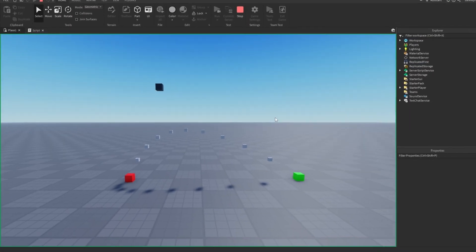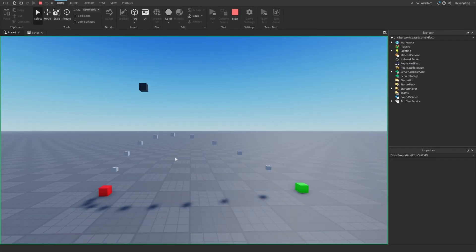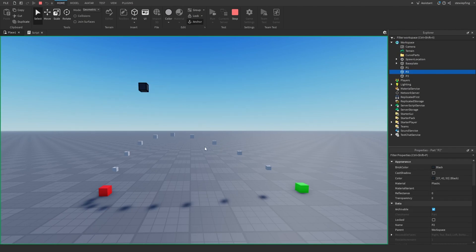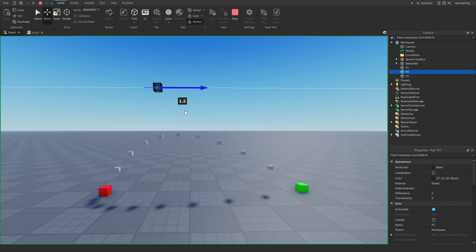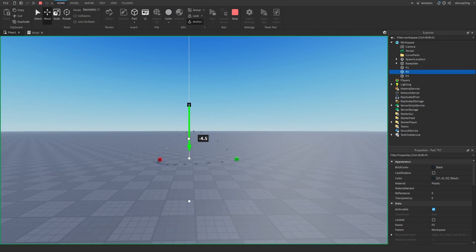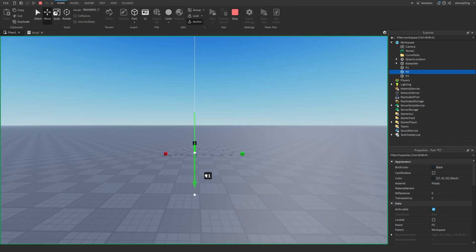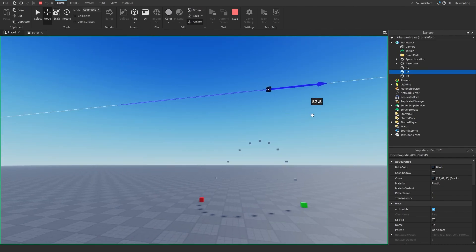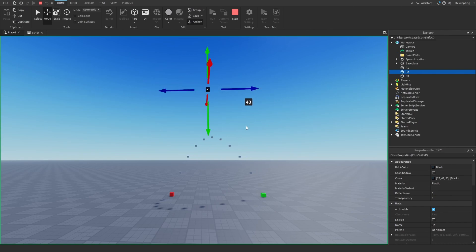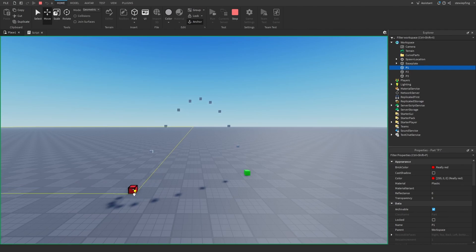Running the game, we can see parts forming a curve. P2 is influencing the curve — if we move it, the control point affects the curve's shape. We can make it taller, make it shorter, and move it in whatever direction we like.